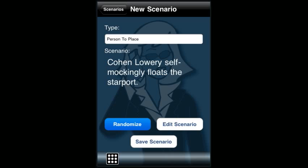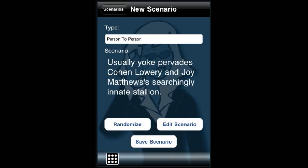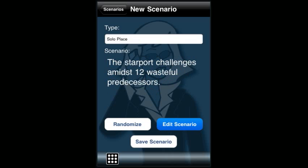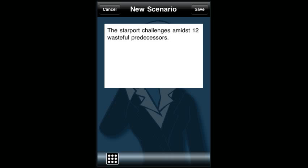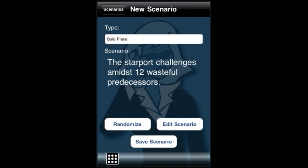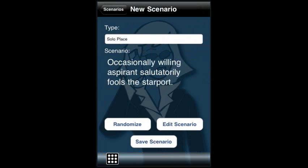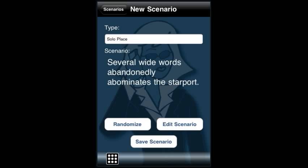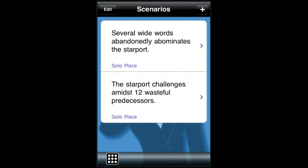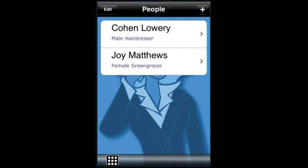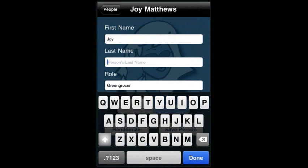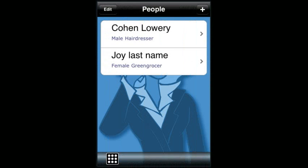Touch 'Randomize' to randomly change these fields. To enter your own scenario, touch 'Edit Scenario.' Touch 'Save' to save the scenario that you like. You can edit people, places, or things by just changing the name right in the text field. That way you can enter your own people, places, or things from your own work.